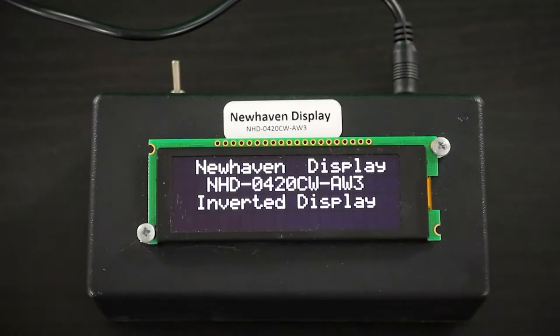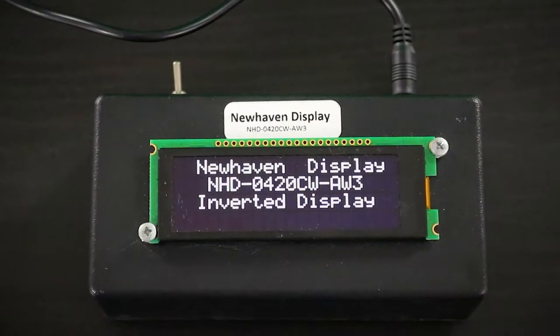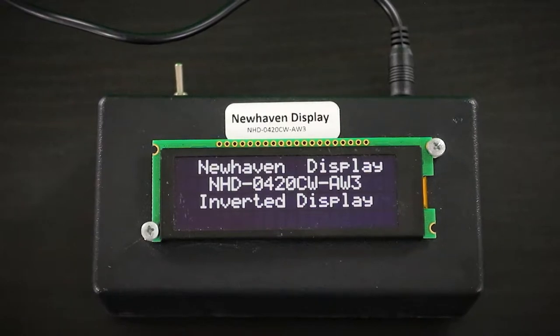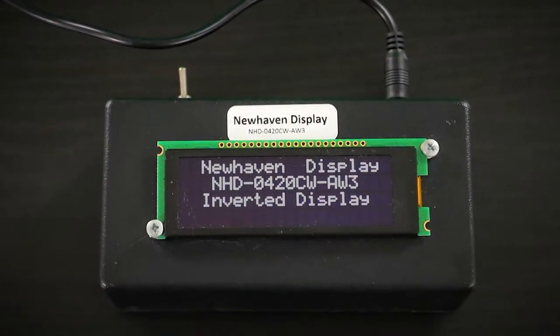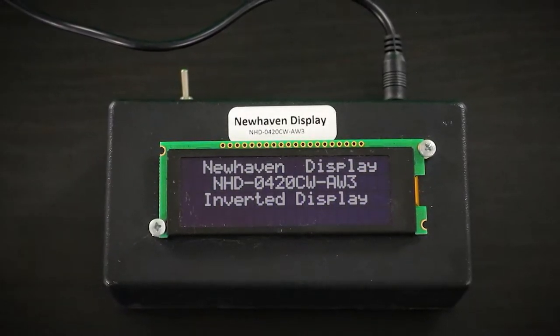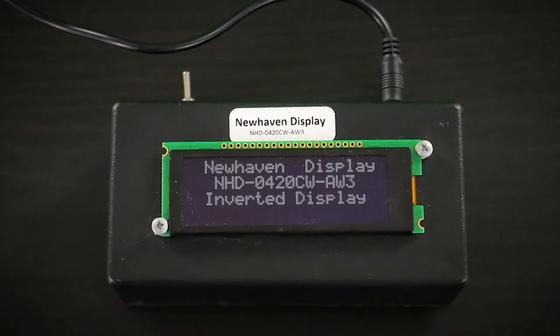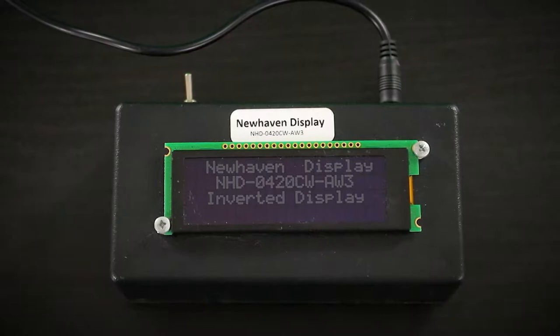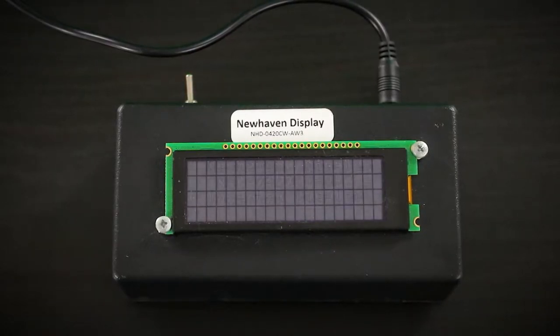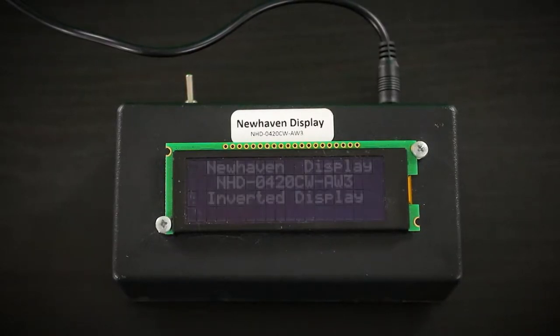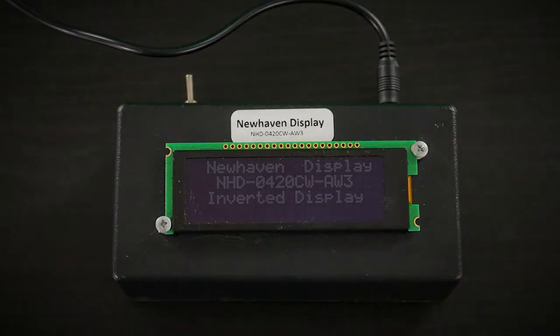OLED pixels will lose their brightness over time. The longer a single pixel is illuminated, the dimmer it will appear to be compared to the lesser used surrounding pixels. Both of these conditions lead to the faded, stubborn images that we know as burn-in.